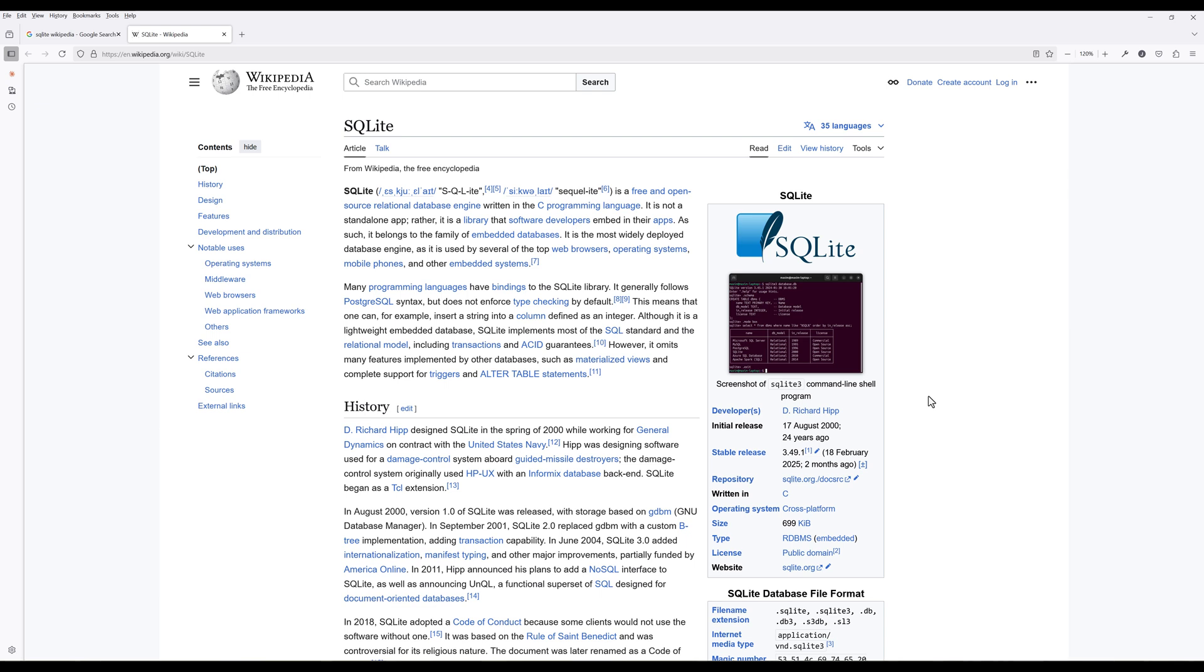Remarkably, over 1 trillion SQLite databases are currently in active use worldwide, powering everything from web browsers and smartphones to automotive systems and embedded devices, making it the most widely deployed database engine on the planet.